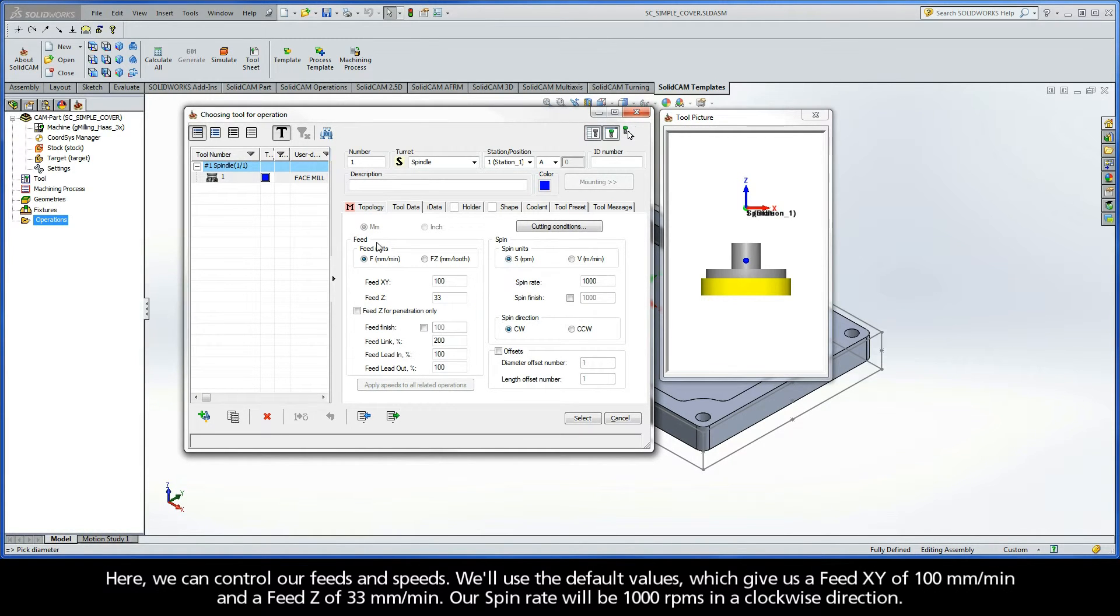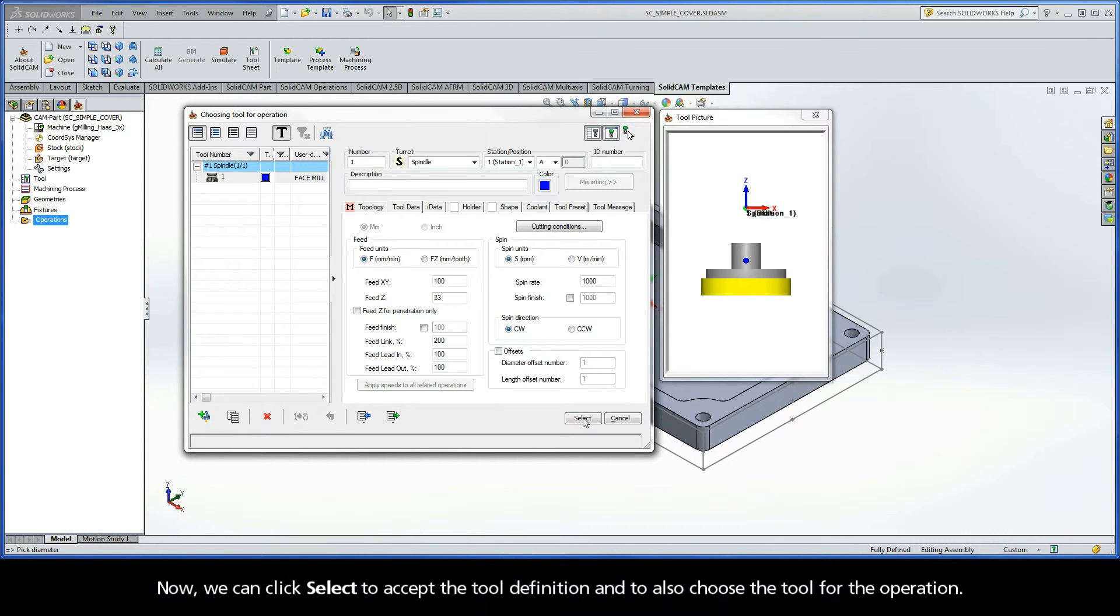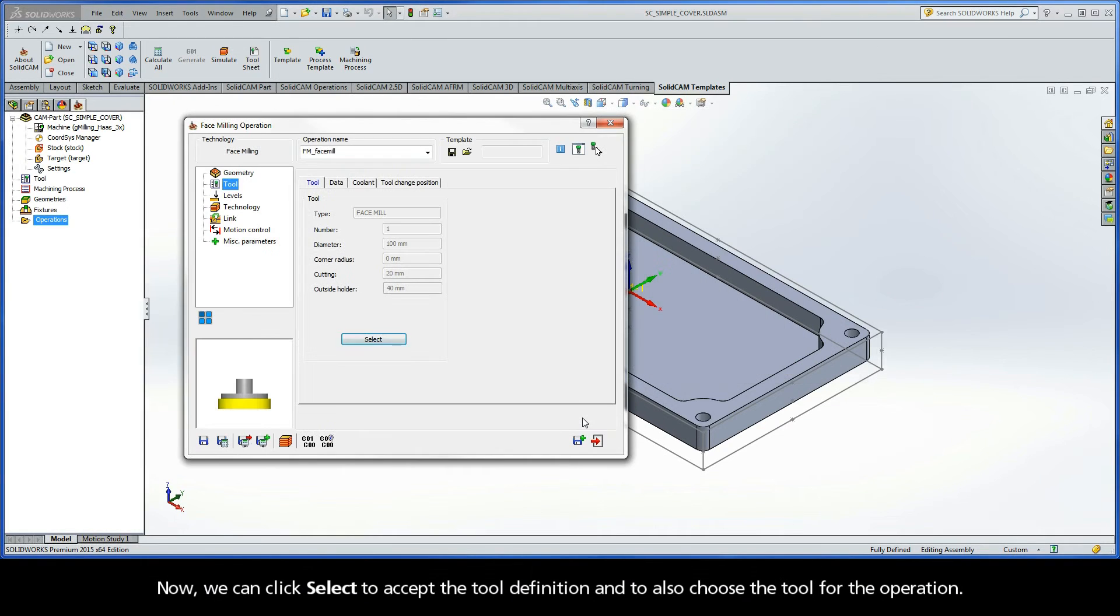Here we can control our feeds and speeds. We'll use the default values, which give us a feed XY of 100 millimeters per minute and a feed Z of 33 millimeters per minute. Our spin rate will be 1000 RPMs in a clockwise direction. Now, we can click Select to accept the tool definition and to also choose the tool for the operation.